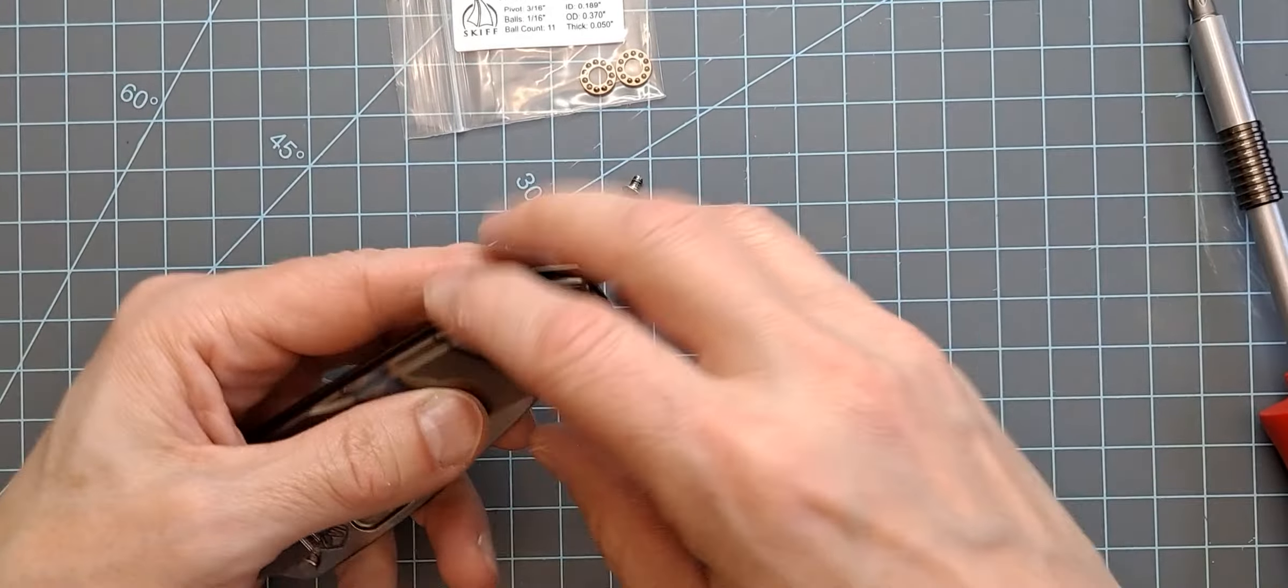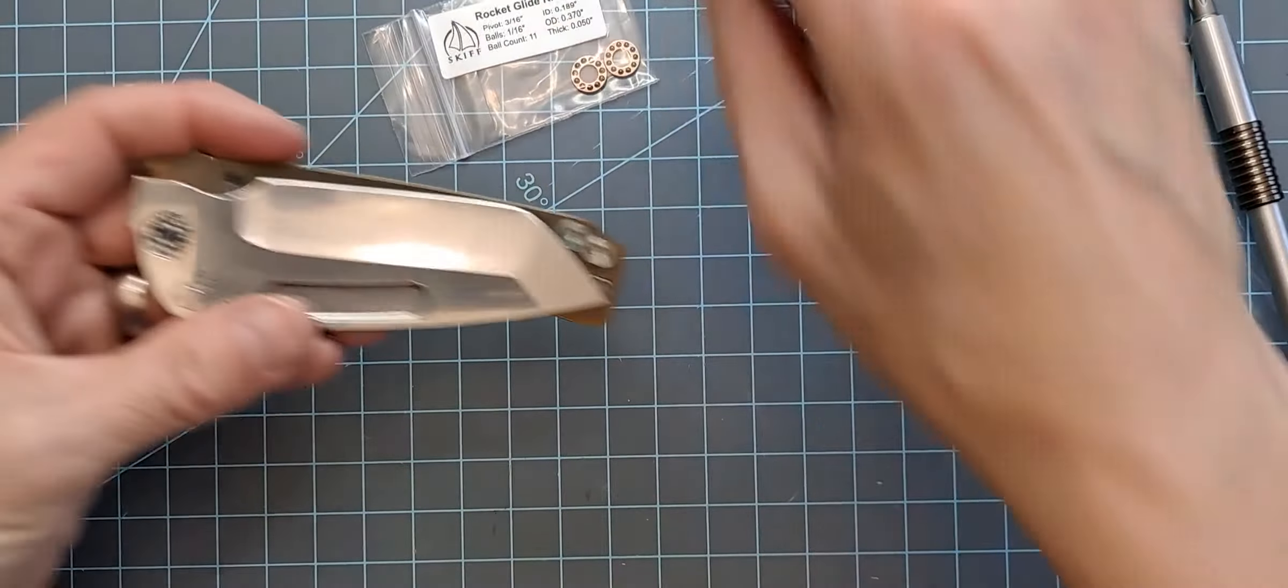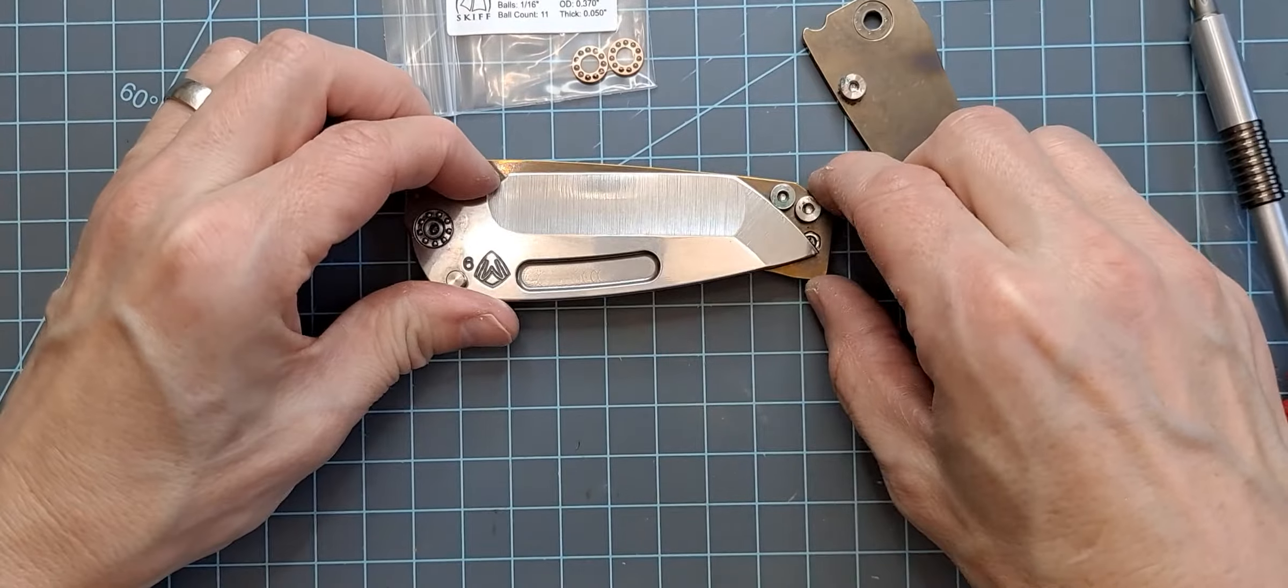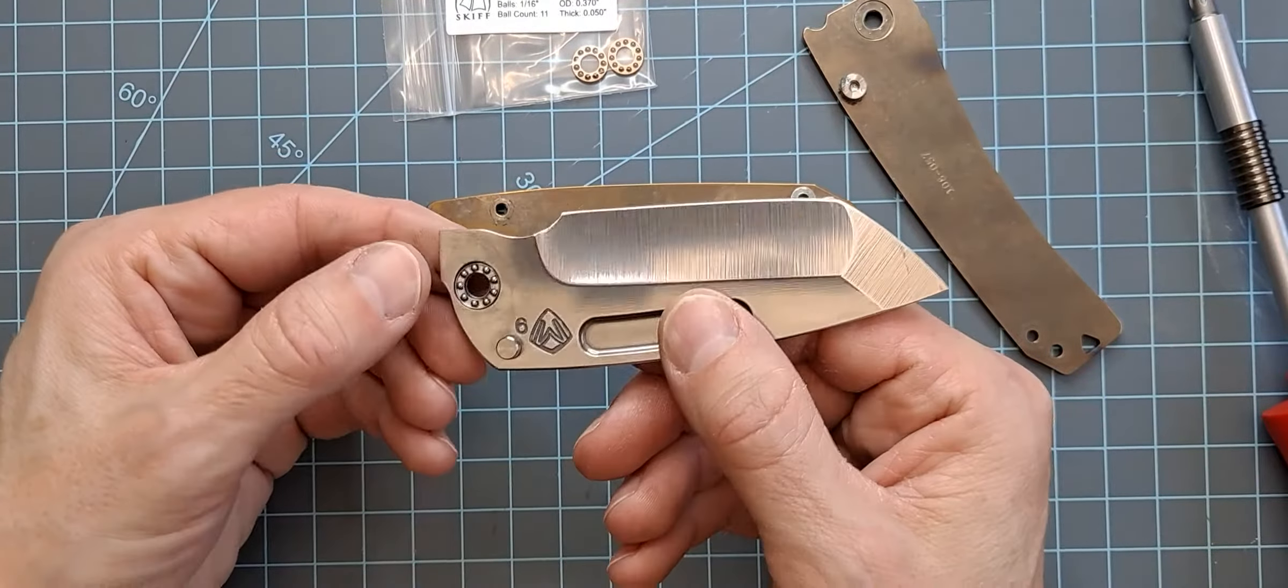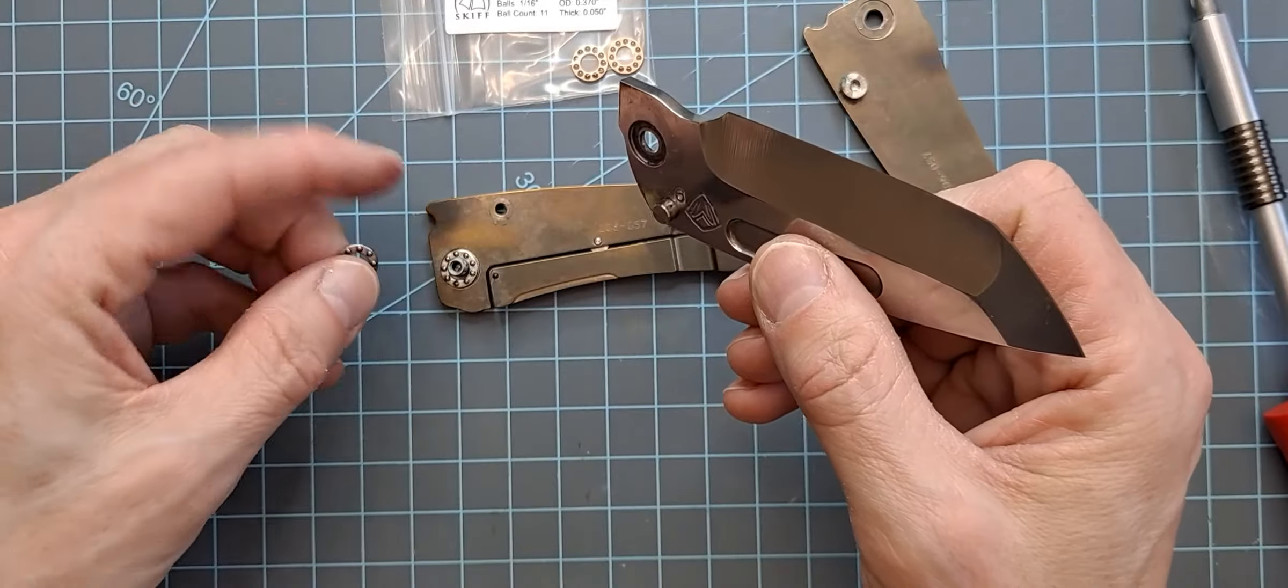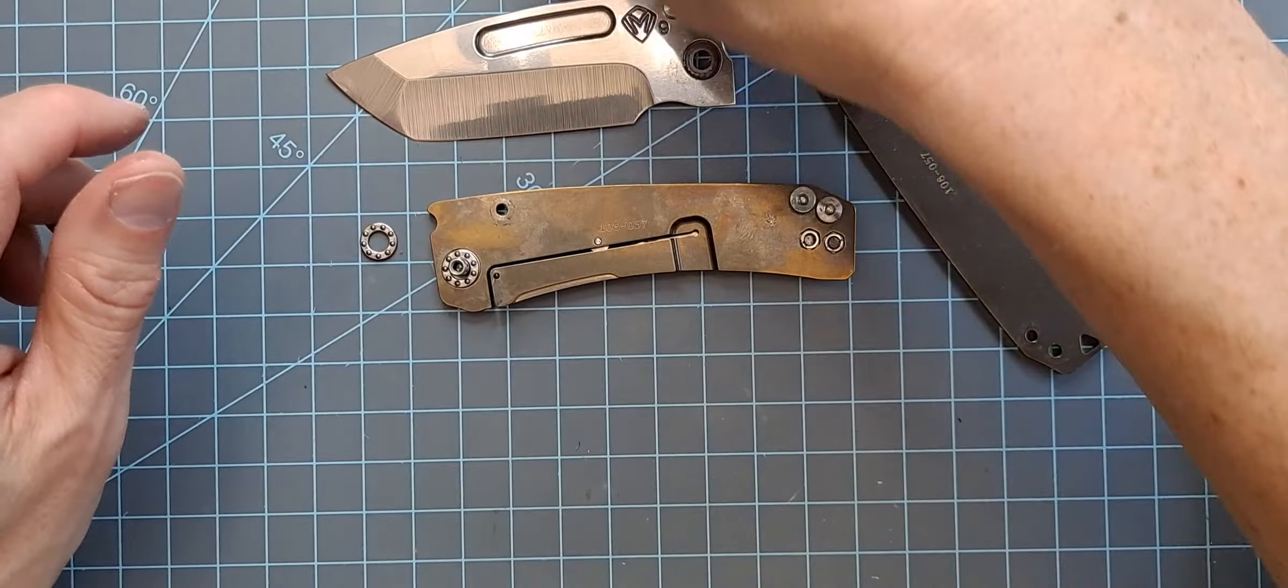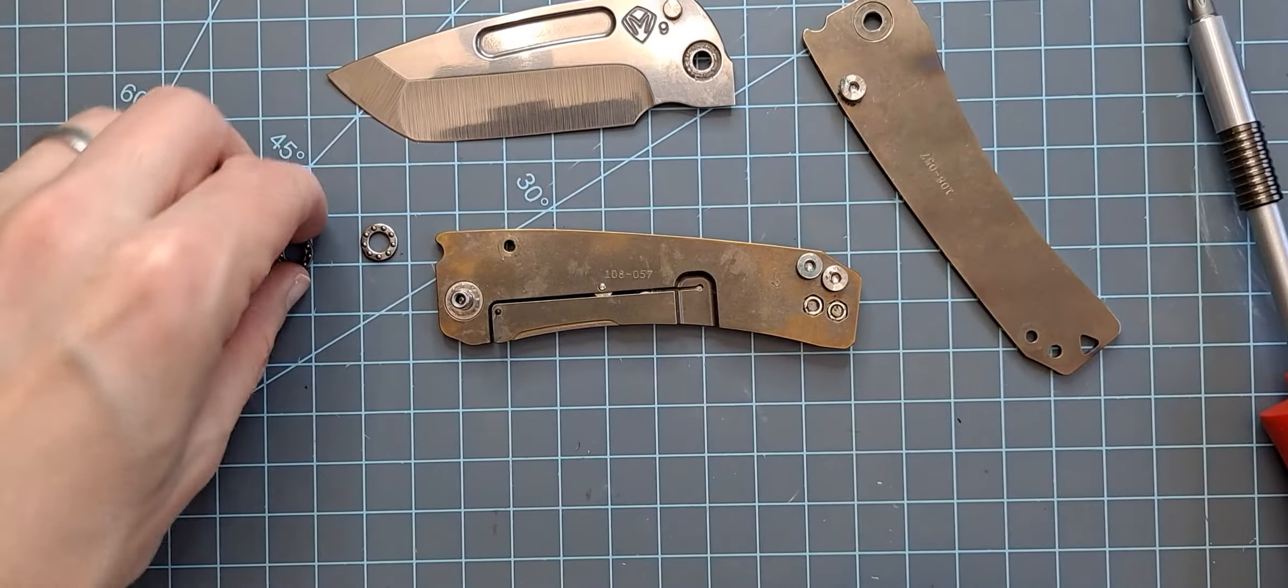Yeah, I was really excited to pick this up. I mean, DLT's got the exclusive deal with Medford when it comes to S90V. And so they do a few different models and they have done a few different models. In fact, my first ever Medford was an S90V Praetorian Tanto. So that was pretty cool. And so this is kind of another foray into that.